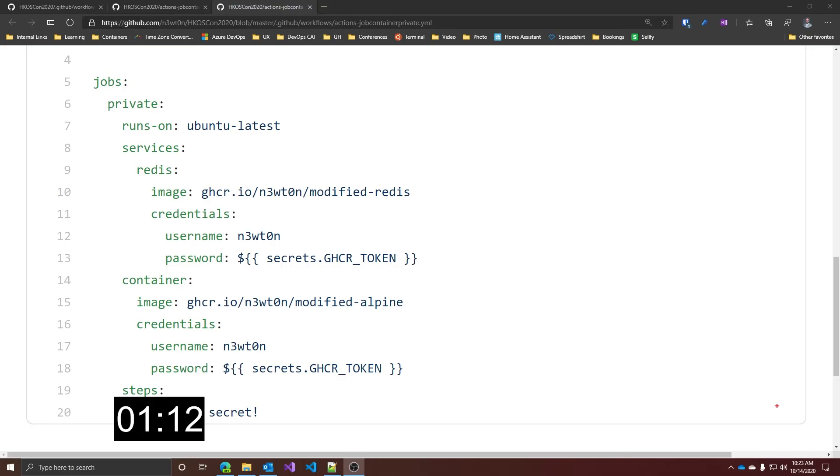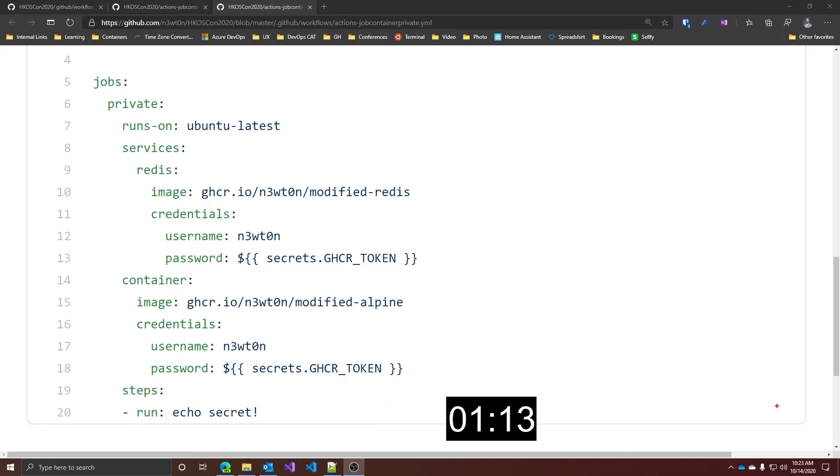But with the new feature, in fact, we can now specify username and password for our registries in a new credential property. And it's basically like you would do when you use the docker login command. And this is the new workflow syntax.